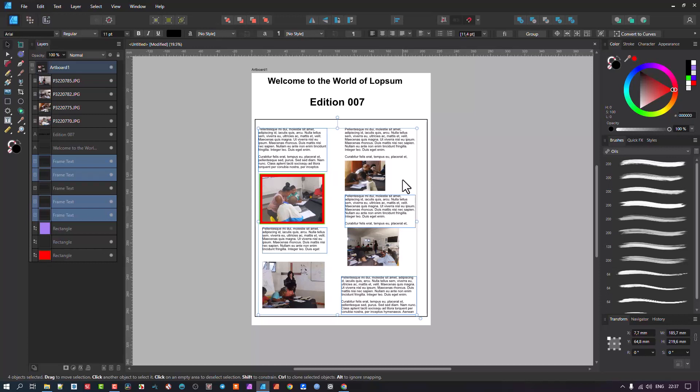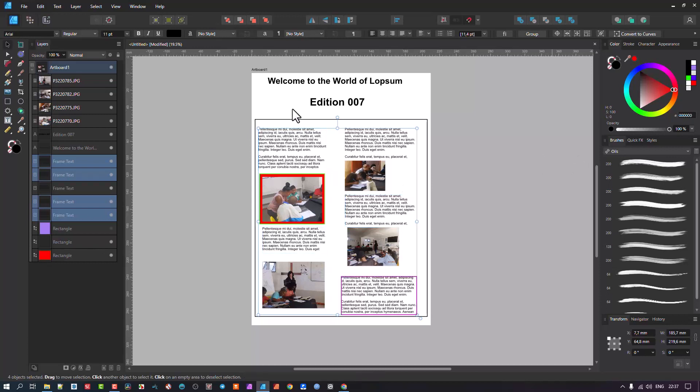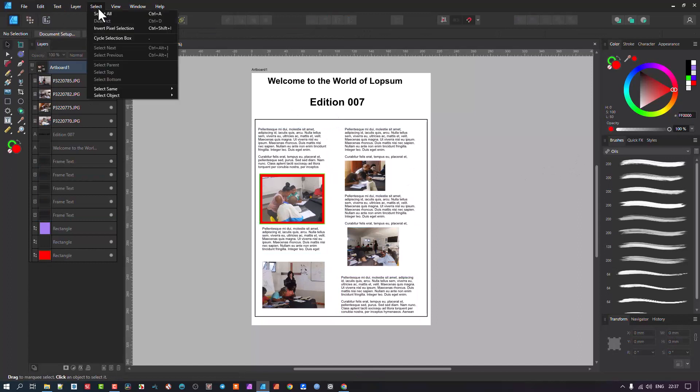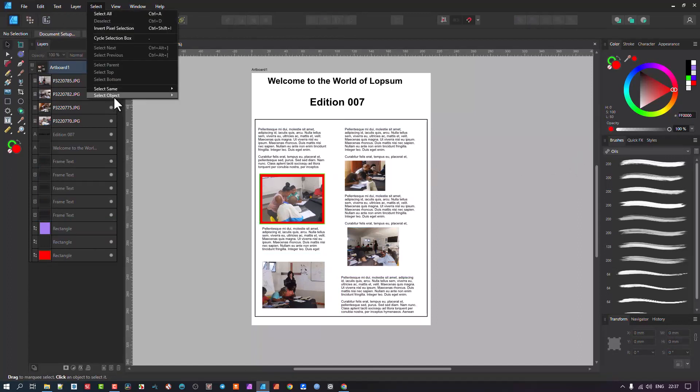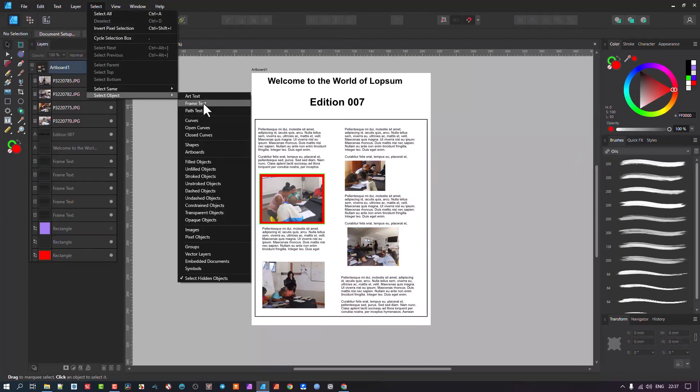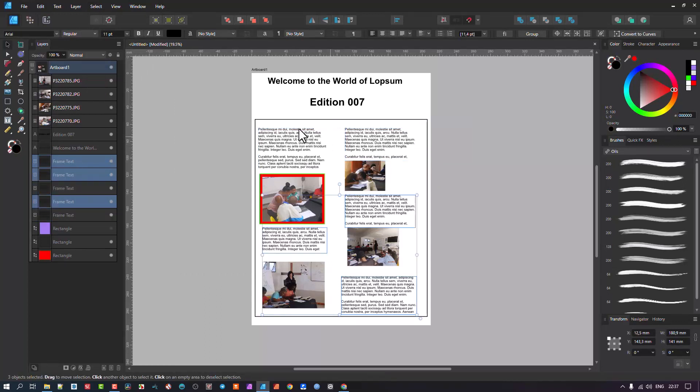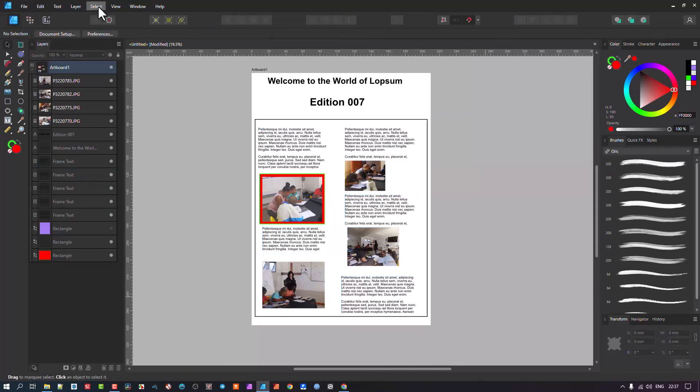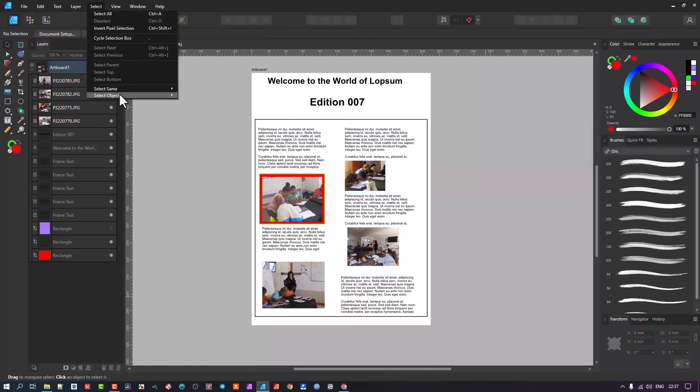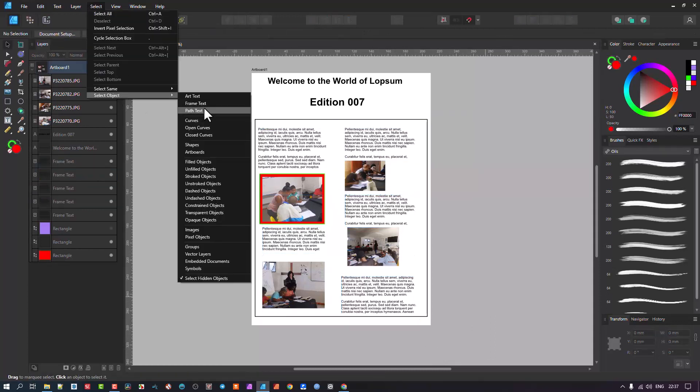So if I was going to do all of these, except the first two, I could just go select objects, frame text, and then I keep shift down and I click there and I click there. And those are the two I deselect and the rest are all selected. Okay, but I'm going to show you now, there I go, frame text tool.